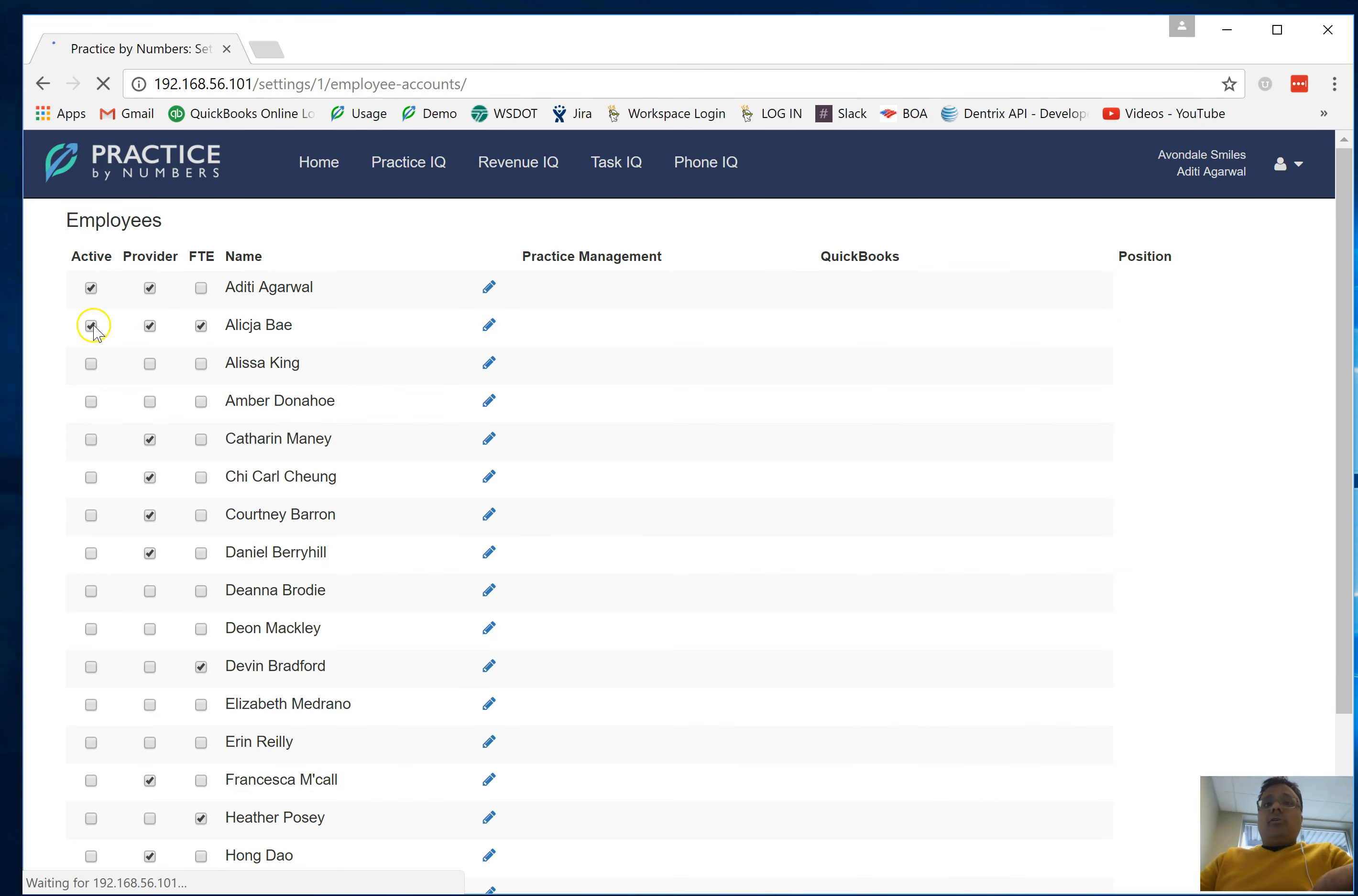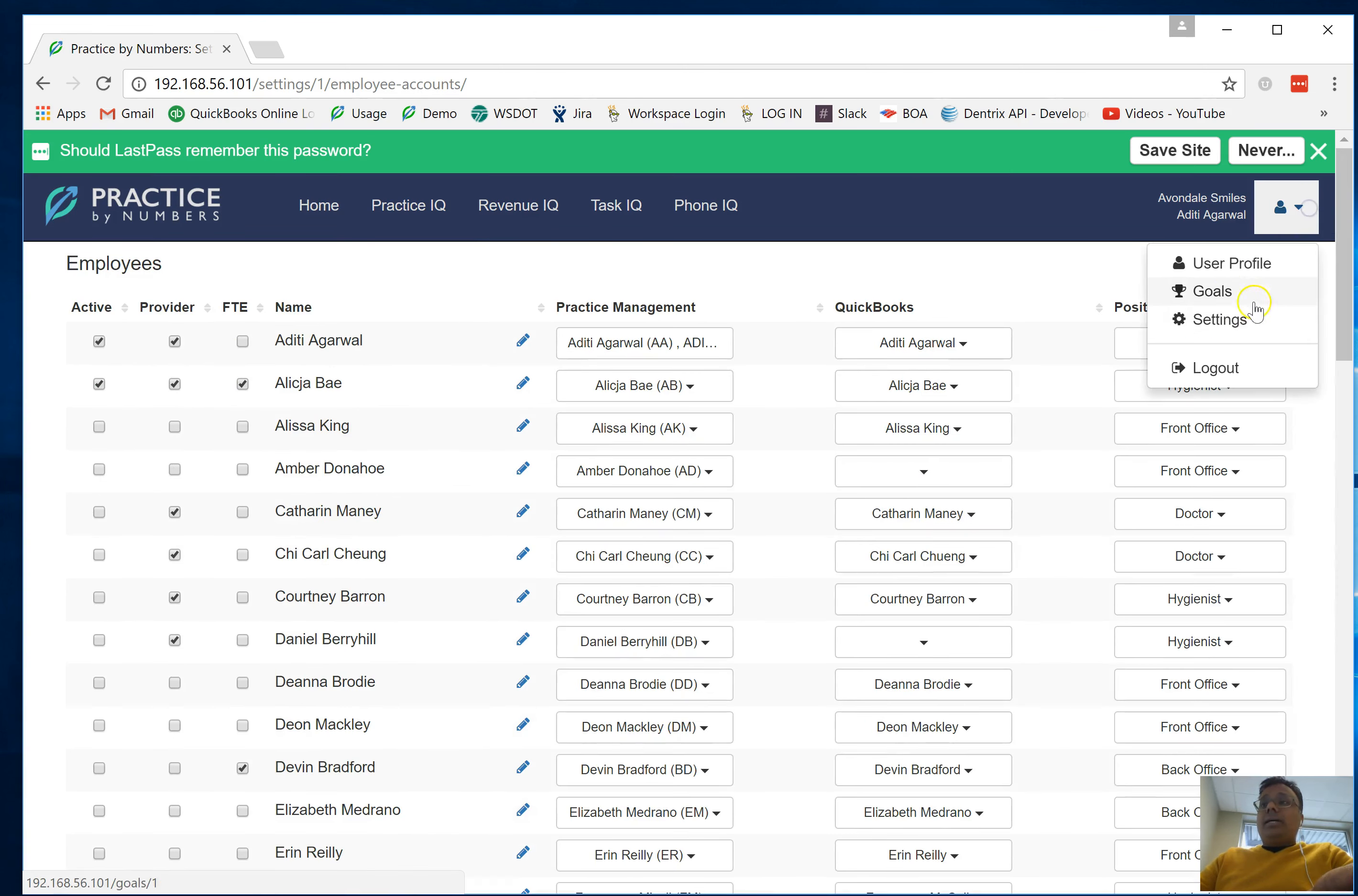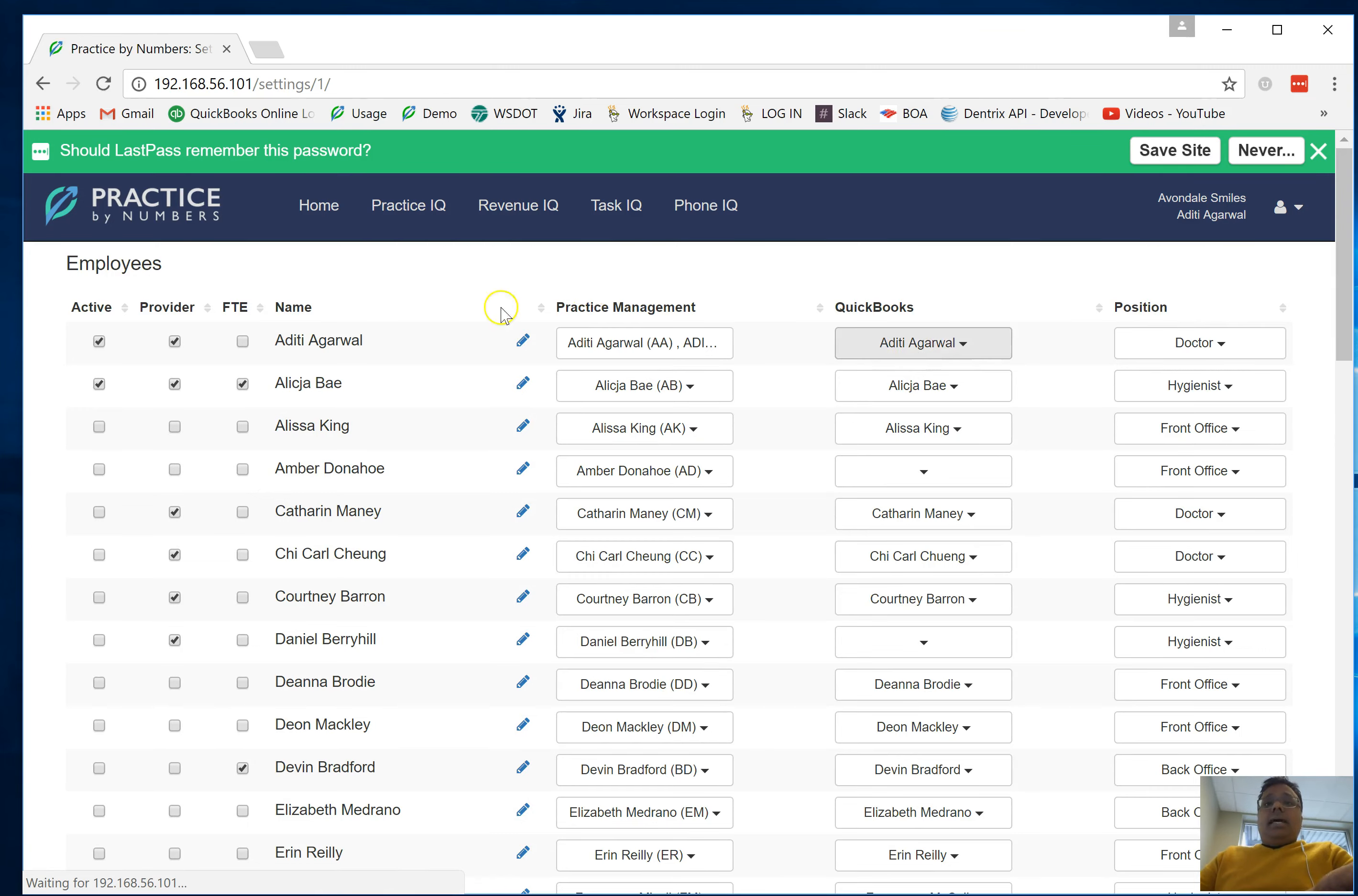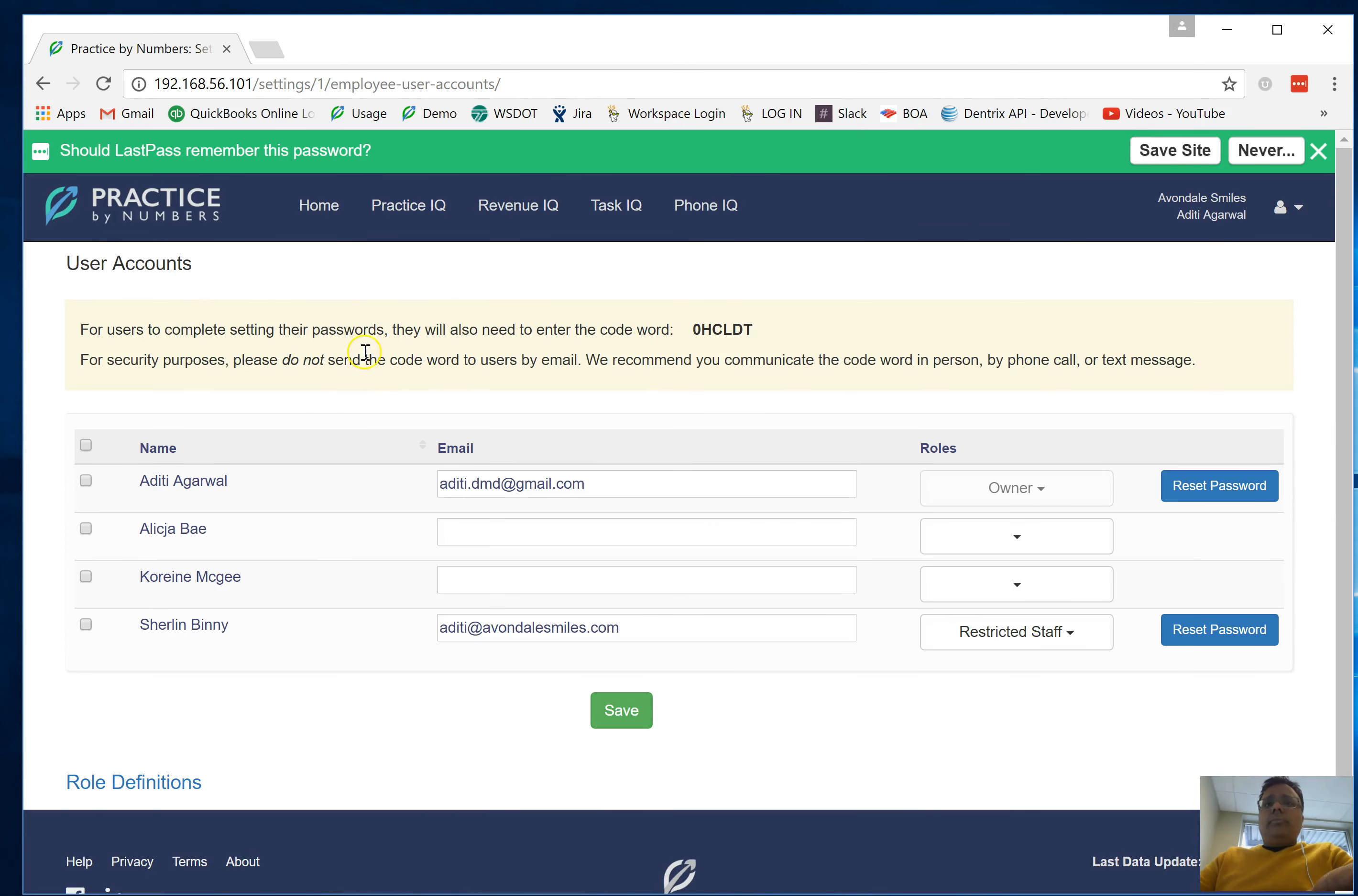Once you do that, you can come back into the Settings and then go into the User Accounts. This is where you'll be able to come in and create different levels of accounts.